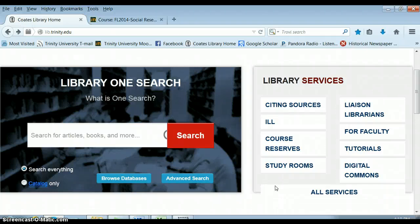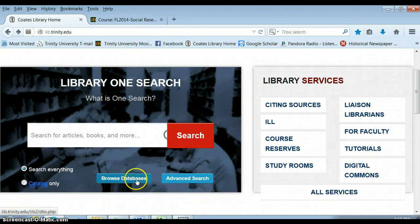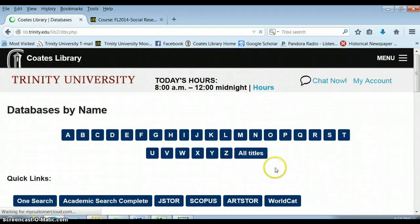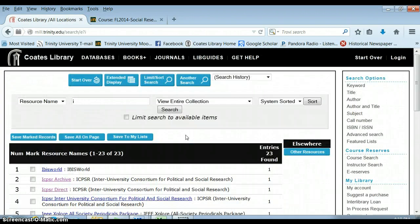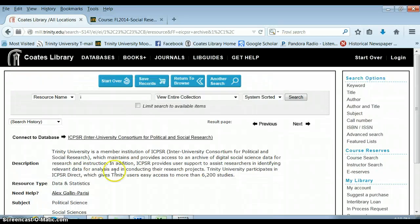This is going to be a brief overview of how to use ICPSR, which is a database through the Trinity University Library. There's a link for this database through the course T-Learn, but you can also go through the library webpage.